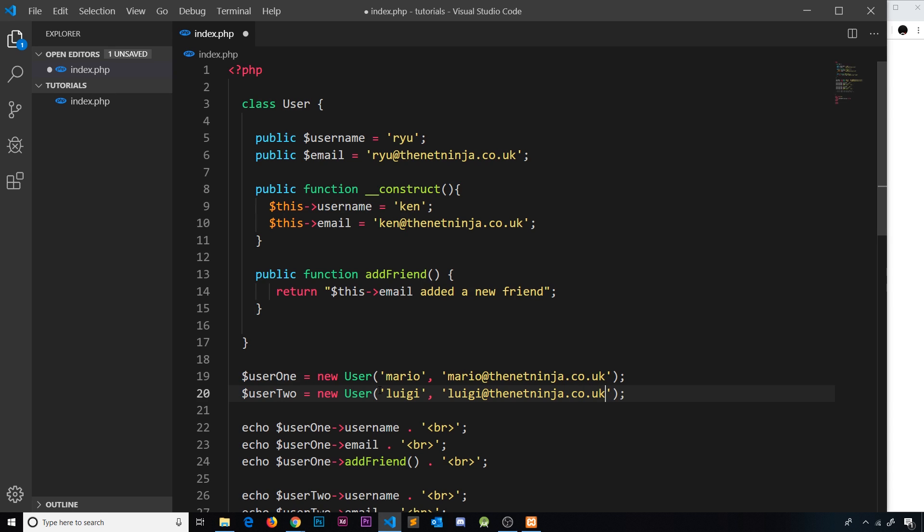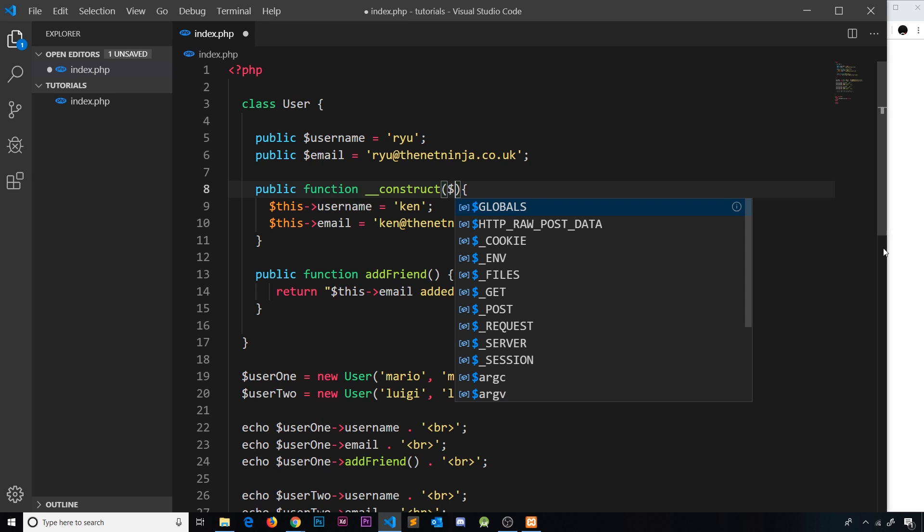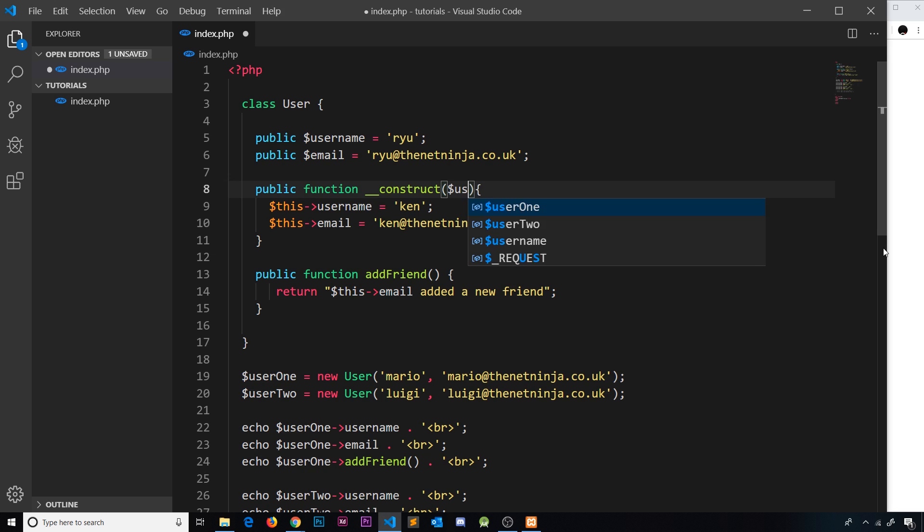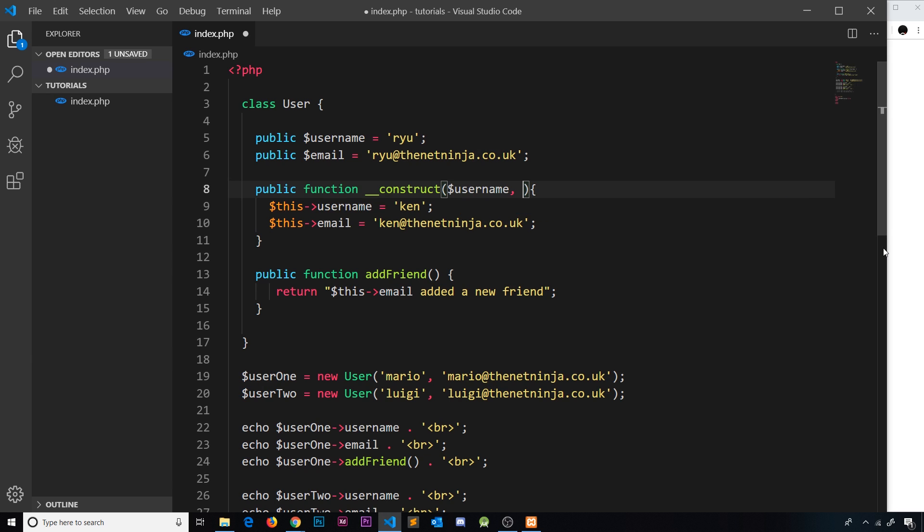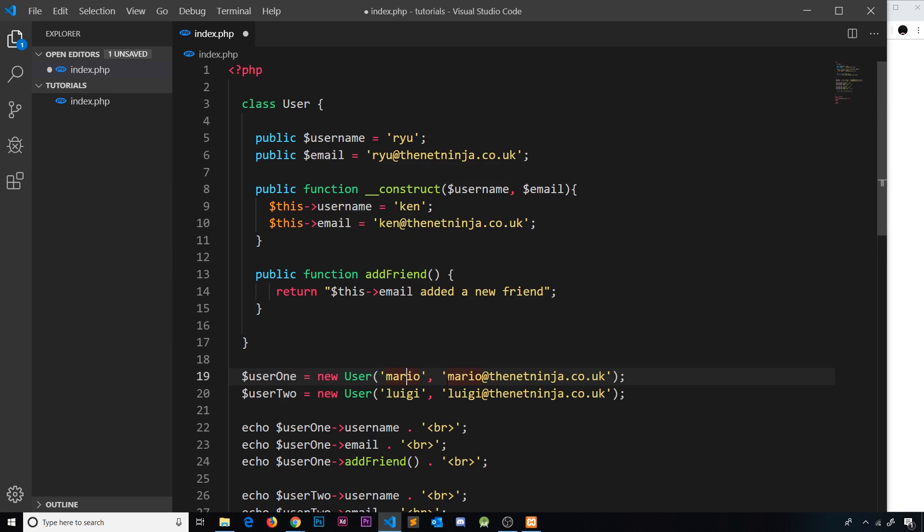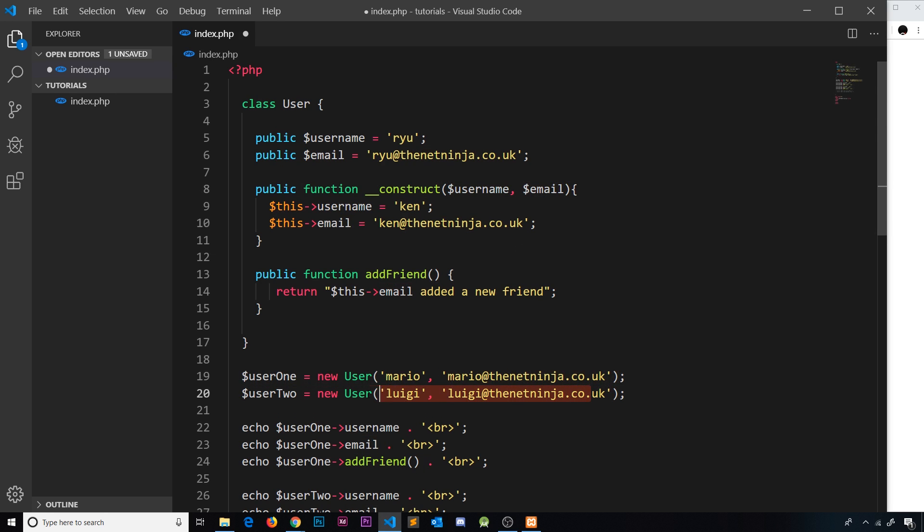Now we're passing in two arguments into this thing where we create a new instance, and those arguments can get accepted into this construct method. We can call these parameters whatever we want inside here. It makes sense to me to call them username and also email in that order because we have username first and email second.